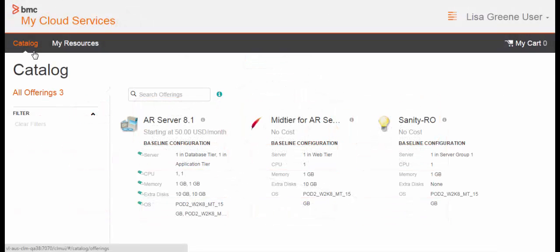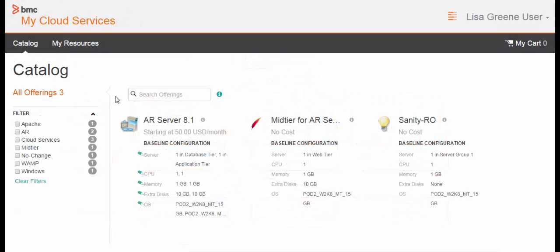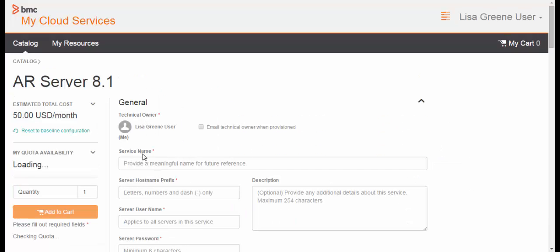Once you've created services, your end users can use the My Cloud Services console to request and manage services.